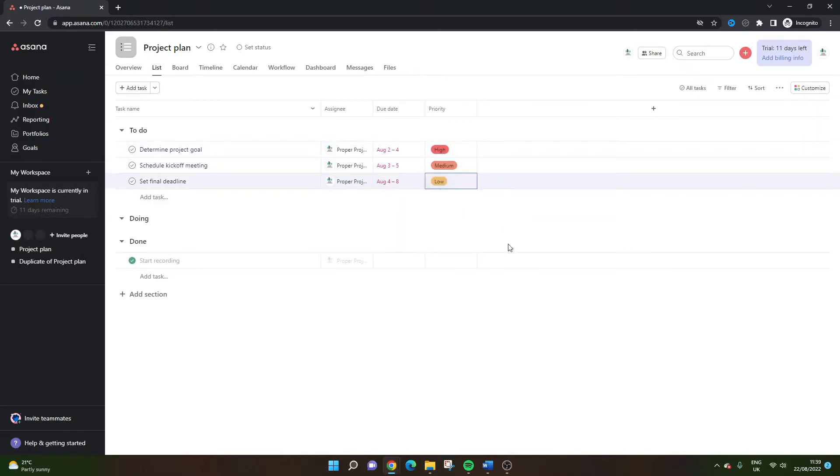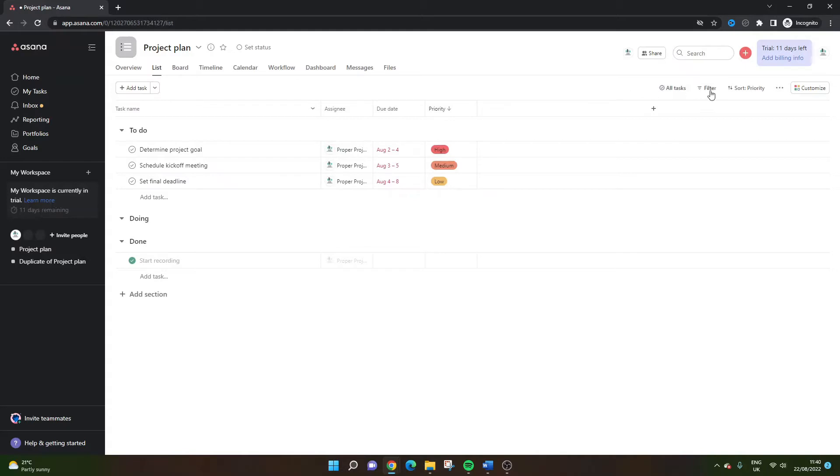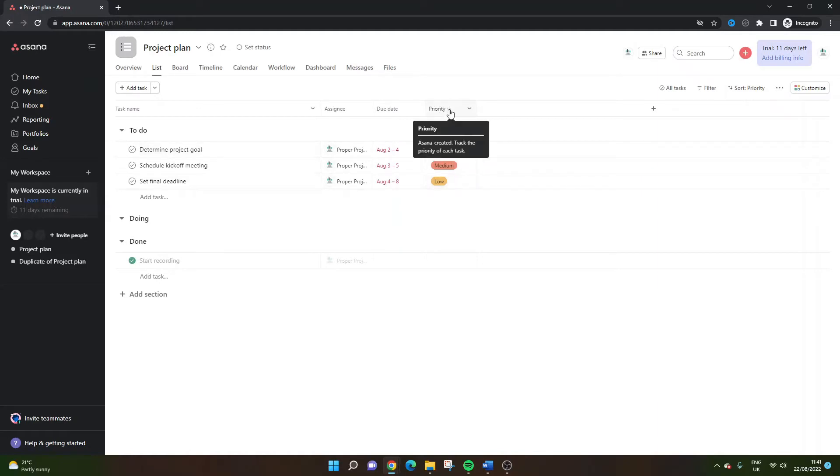So obviously very easy. From there, you can sort on the filter as well. So you can sort by priority, you can show any task that's got a high to low or vice versa by clicking on the sorting options, either here or here.